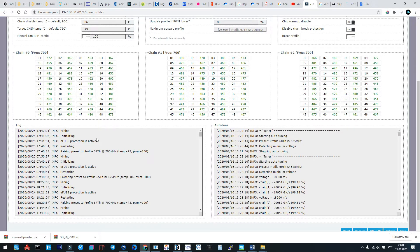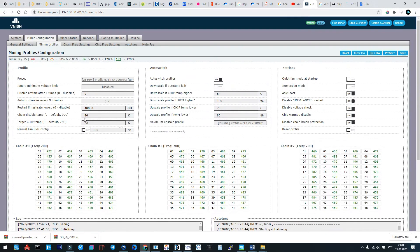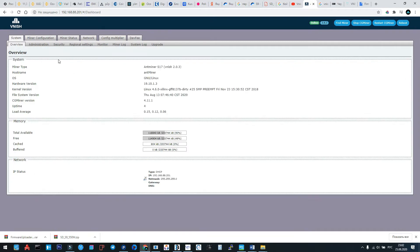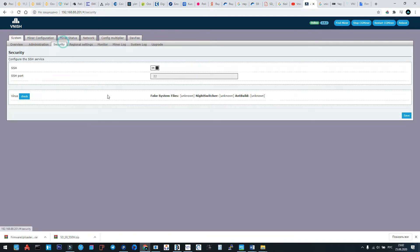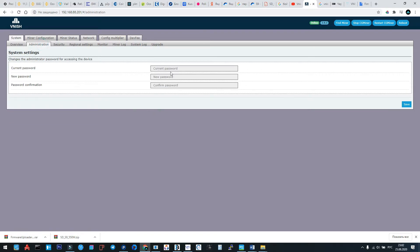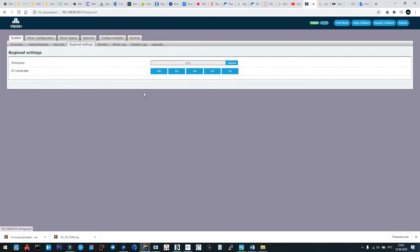Now about the functions and configuring of machine. What we have here: the security configuring, arranging the SSH code, it's closed by default, administration for changing the password, regional settings where you can choose the language.